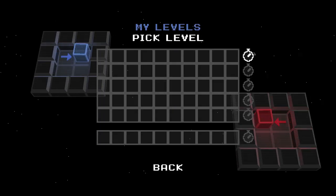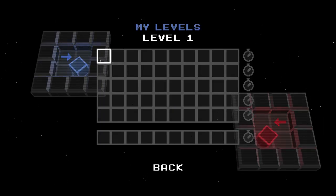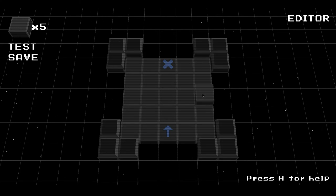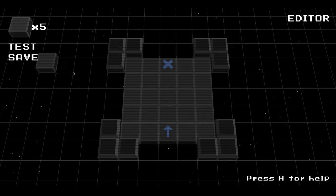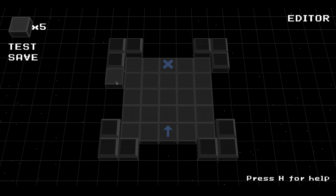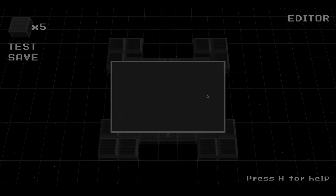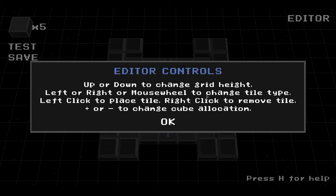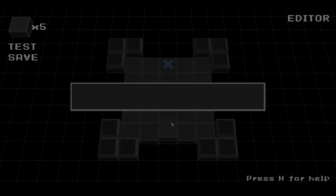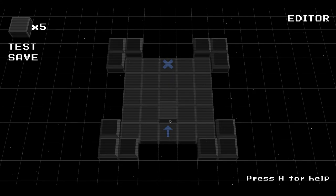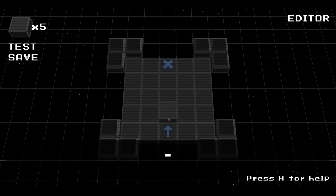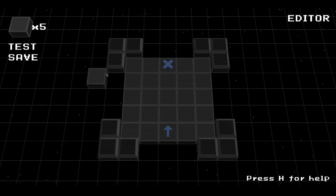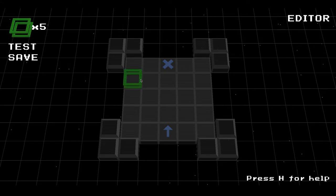So now we're going to create a level real quick here. So it's real simple. We'll pull up the controls here. There we go. So up or down to change the grid height. Left or right. Or the mouse wheel. So left and right. Arrow keys to change the tile type.